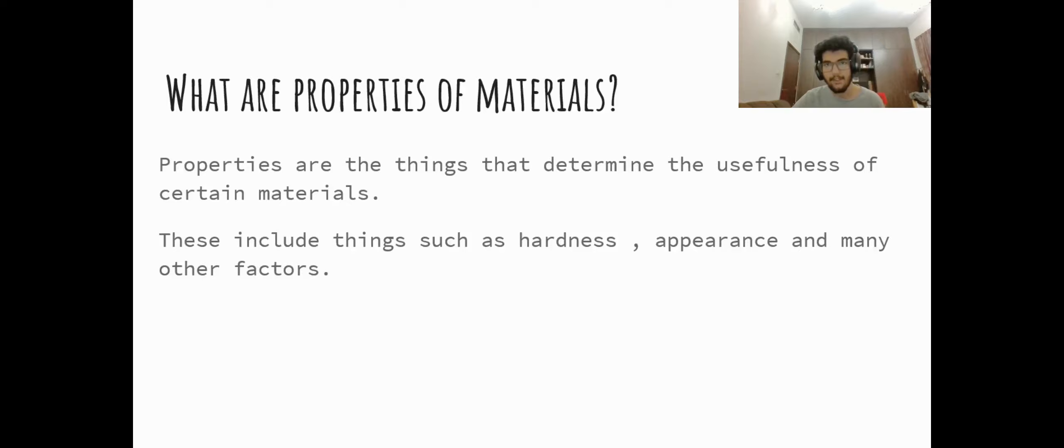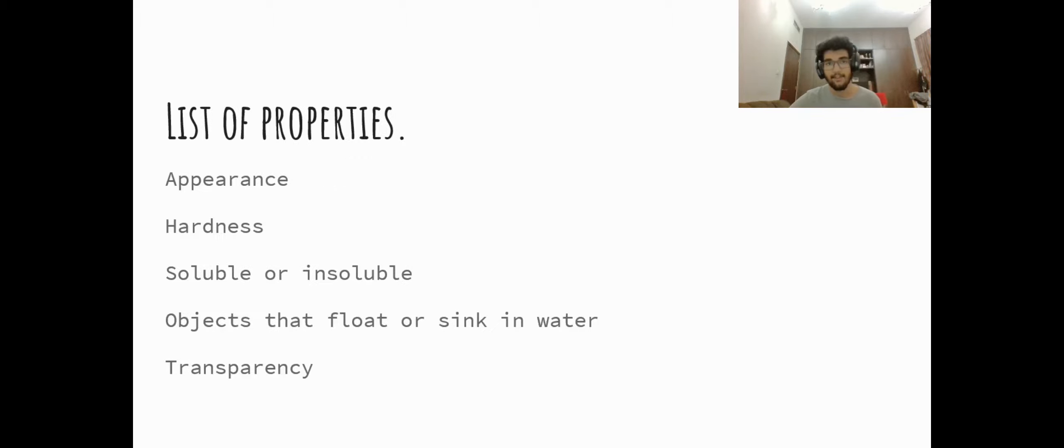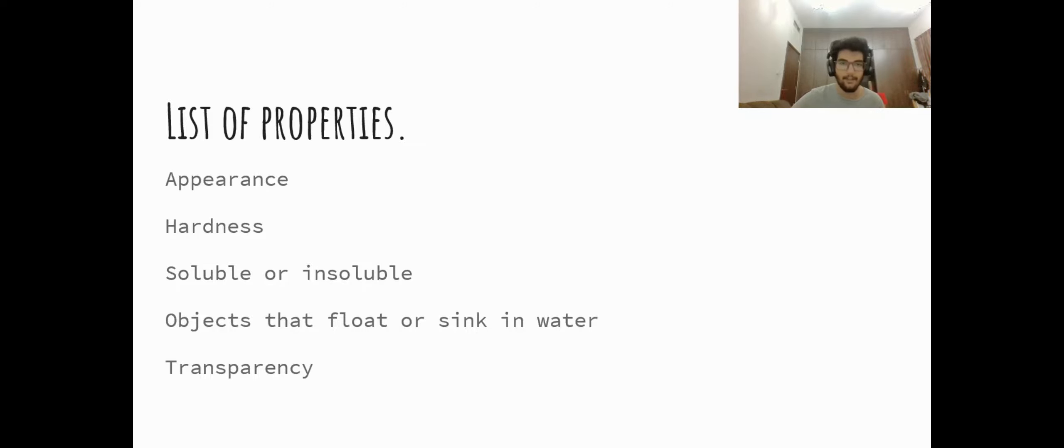And what are properties? Properties are things that determine how useful and in what condition a material can be useful. So that's it for now, you will learn about the different properties in a later video. Thank you.